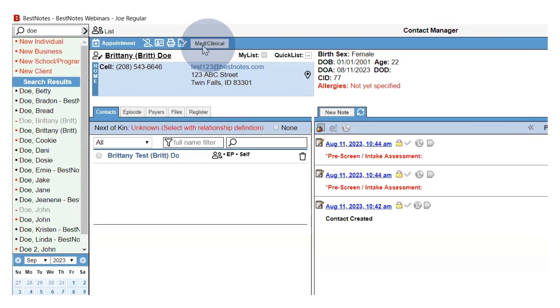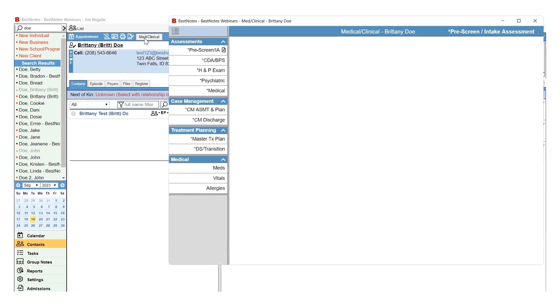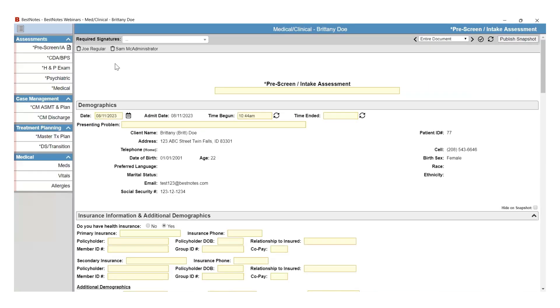Selecting this button will open a new window. On the left-hand side of this window, there are tabs for each document.